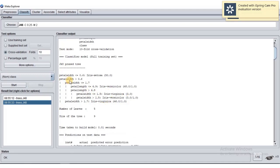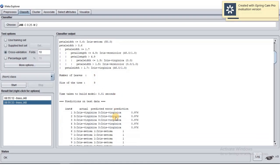The number of leaves given by Weka is 5, and the size of the tree is 9. The time taken to build the model is 0.01 seconds — it's very fast because our dataset is very small, only 150 instances with 5 attributes.